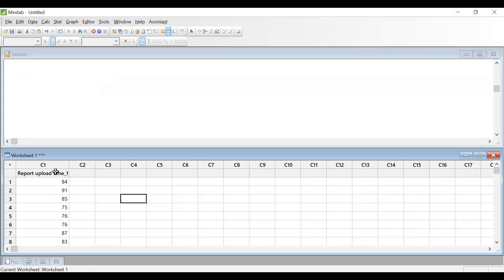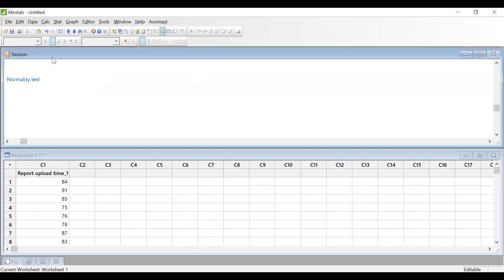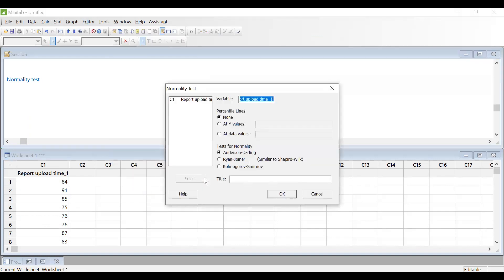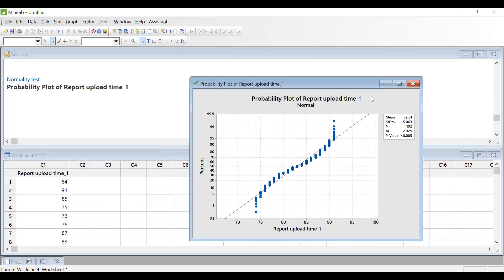Now we need to study the process capability of this particular data. First, what I will do is perform a normality study — a normality test. For doing that, I will go to Stat, Basic Statistics, and Normality Test. I am going to do the normality test of this particular data. When I press OK, I am getting the p-value as below 0.005. That means the data is not normal. If the data is normal, the p-value should be more than 0.05.